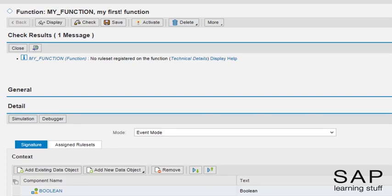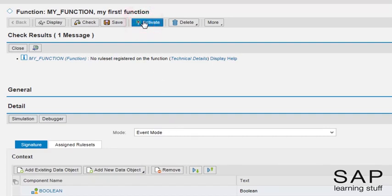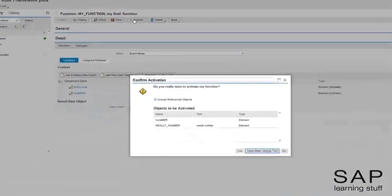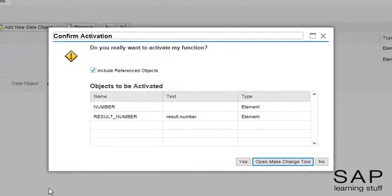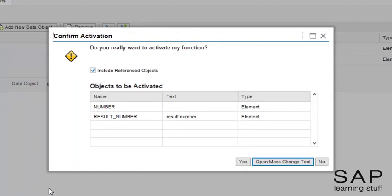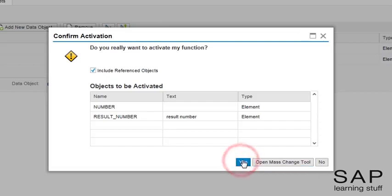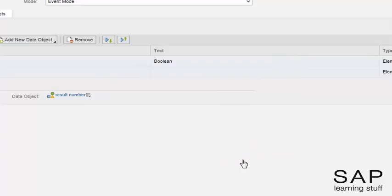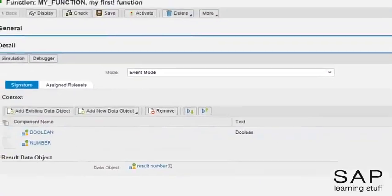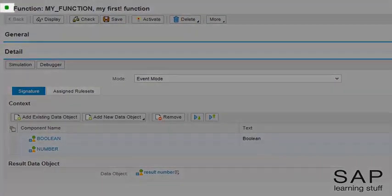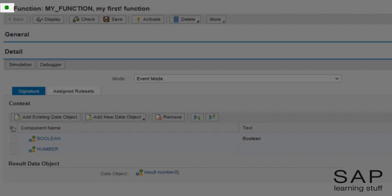However, we can still activate it and run it. Let's try it. This pop-up window informs us that there are several inactive related objects. If we want to activate a function, we must also activate all of its related objects. We can accomplish this in one click through this pop-up window. The function is now active. It means we can test it.